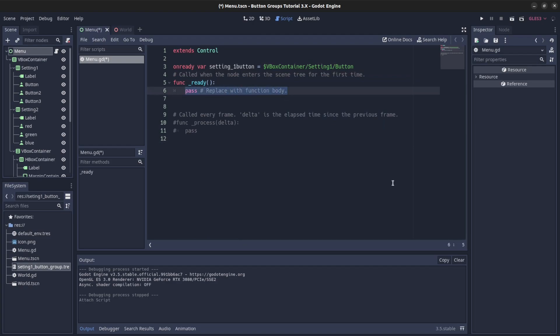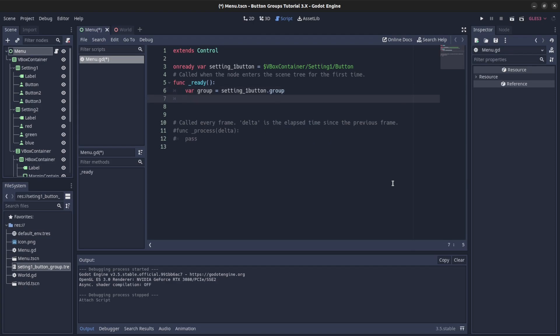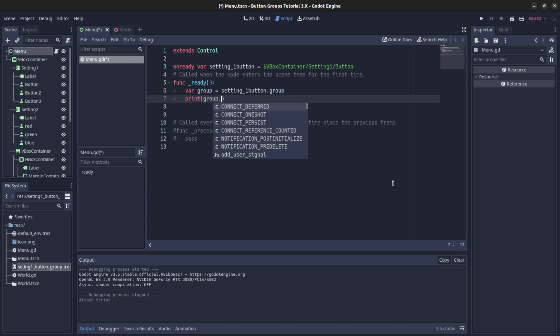Let's state on ready, so var group equals setting one button dot group. And now we could say group, or let's print it out, print group dot get buttons.